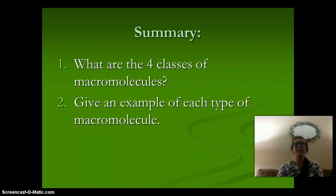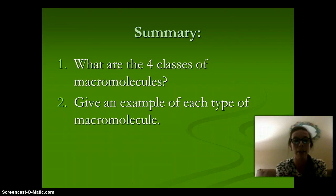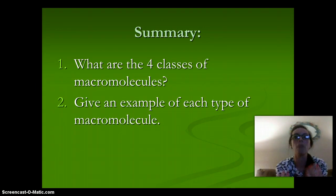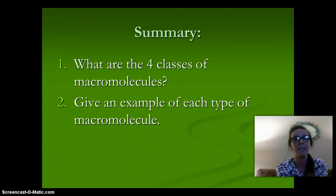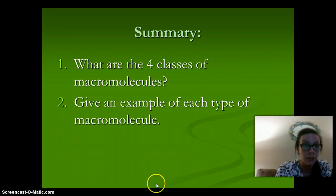Just think about this: what are the four classes of macromolecules, and be able to give an example of each. I hope you have an understanding of the four macromolecules and can describe their function and identify them when you see them. Have a great night and study on.